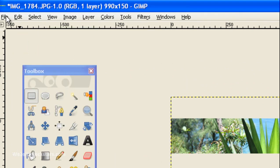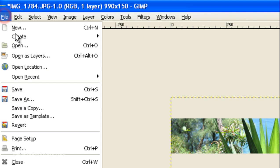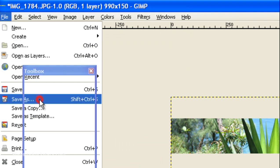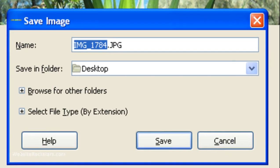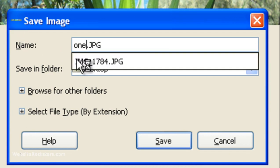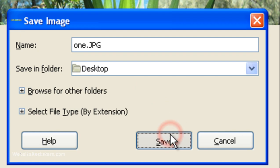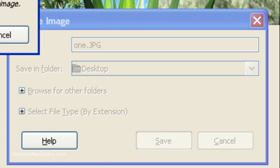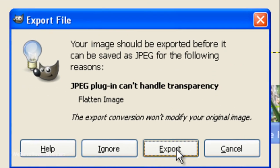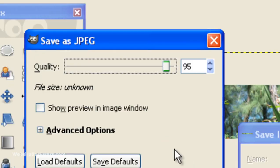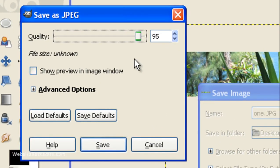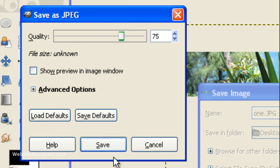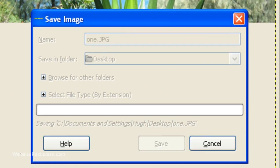Okay, so now we're going to save that. Go to file, save as, and I'm just going to call it something. And that's going to be a JPEG. That's fine. And it's going to give me a JPEG plug-in can't handle transparency. So, that's okay. So, just click on export. And it's going to ask for quality. You can just bring that down to about 75%. Then save.